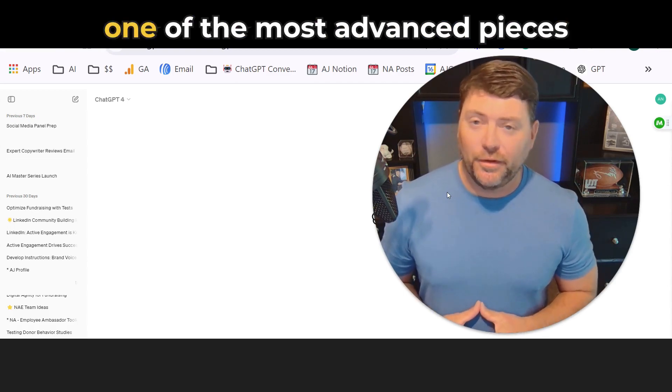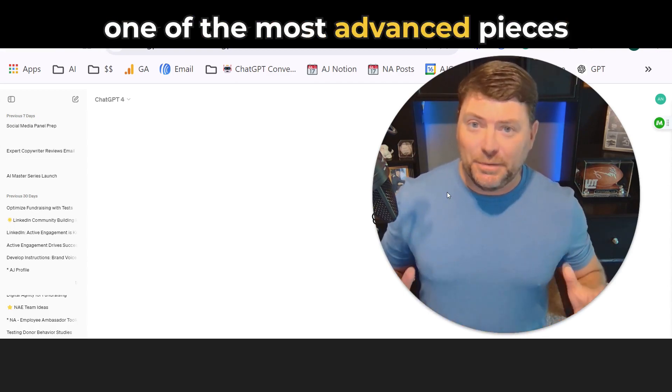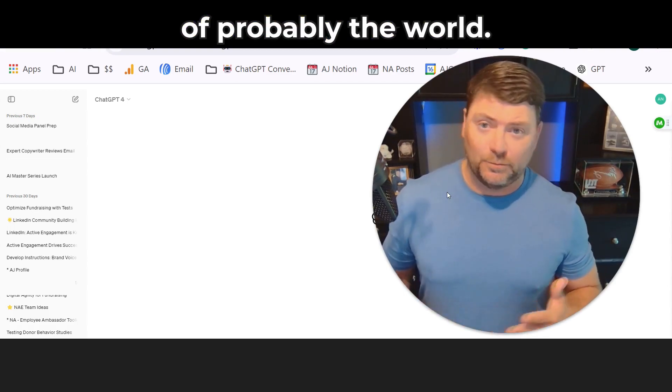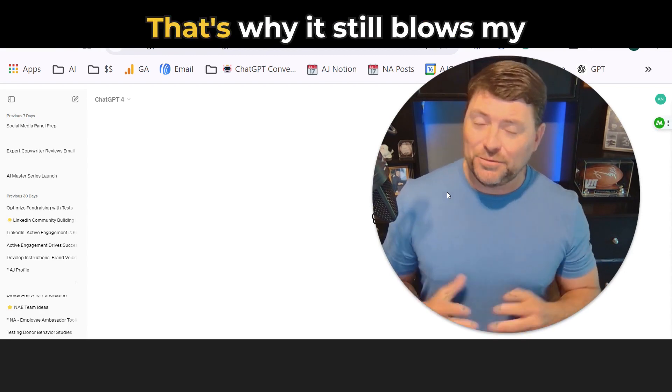We all know that ChatGPT is one of the most advanced pieces of technology in the history of the world.